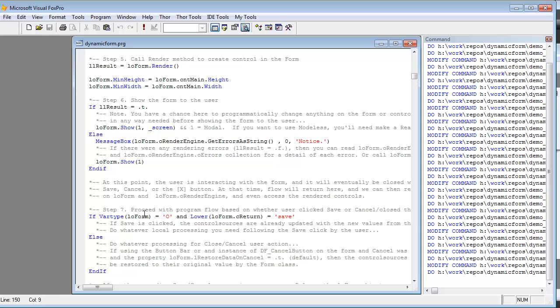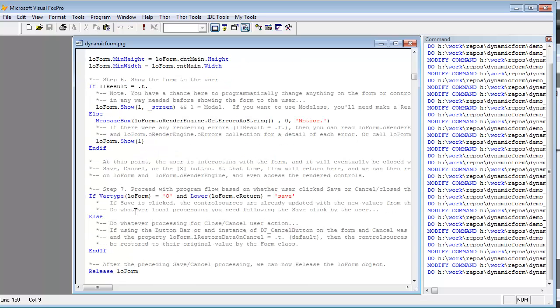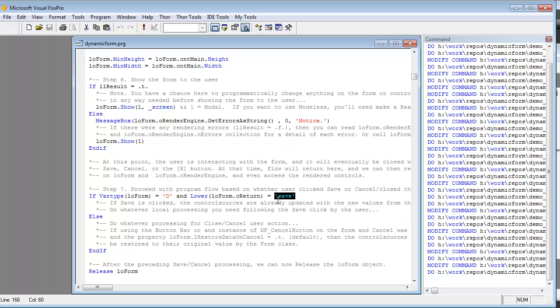And every time the form is closed, it returns a value from the command buttons that were used. If those were used to close the form, those are returned in a property called C return that you'll see here. And you can test for the caption of those buttons, which is returned back as a string value from the form, so you will know what the user clicked to close the form.